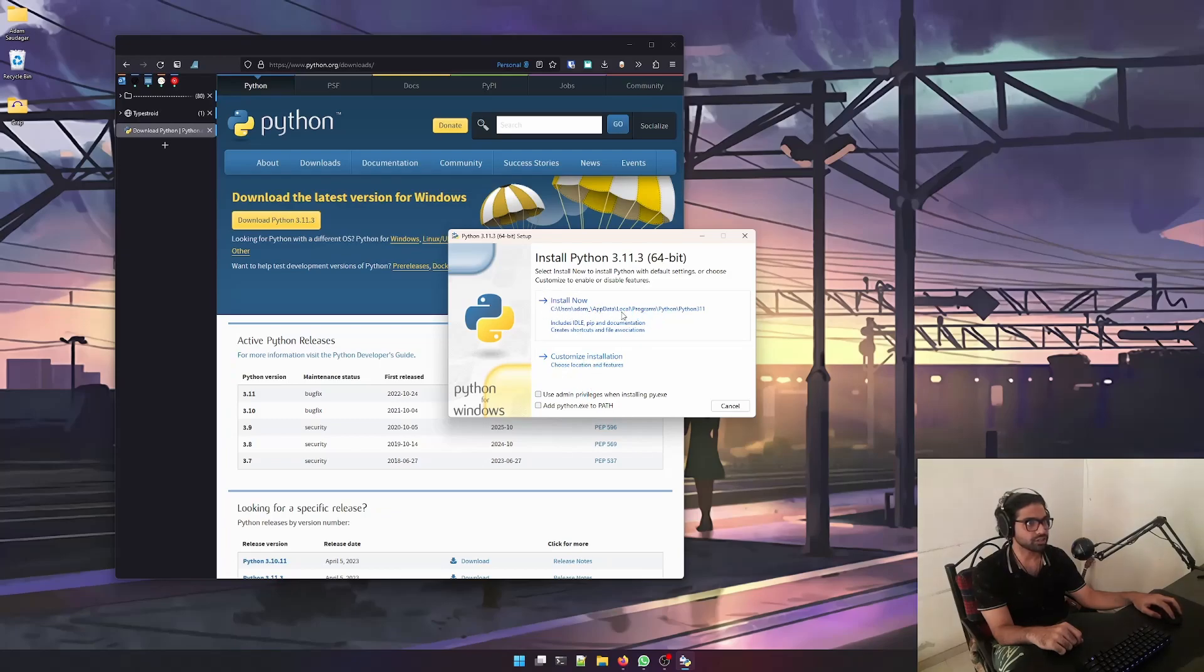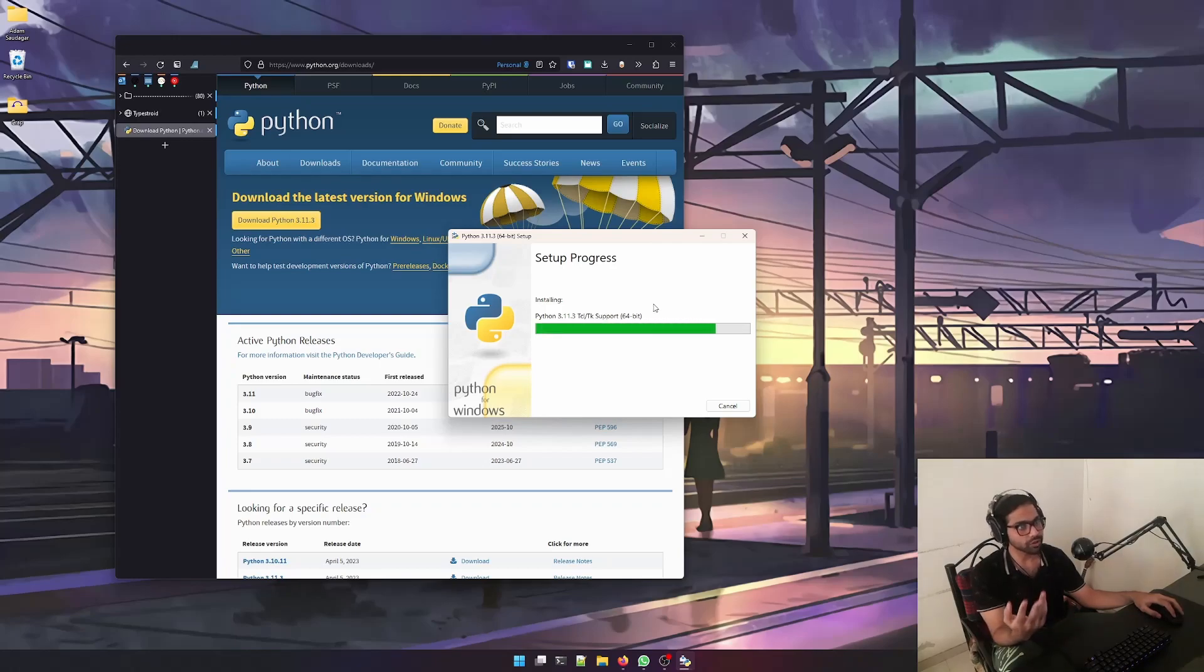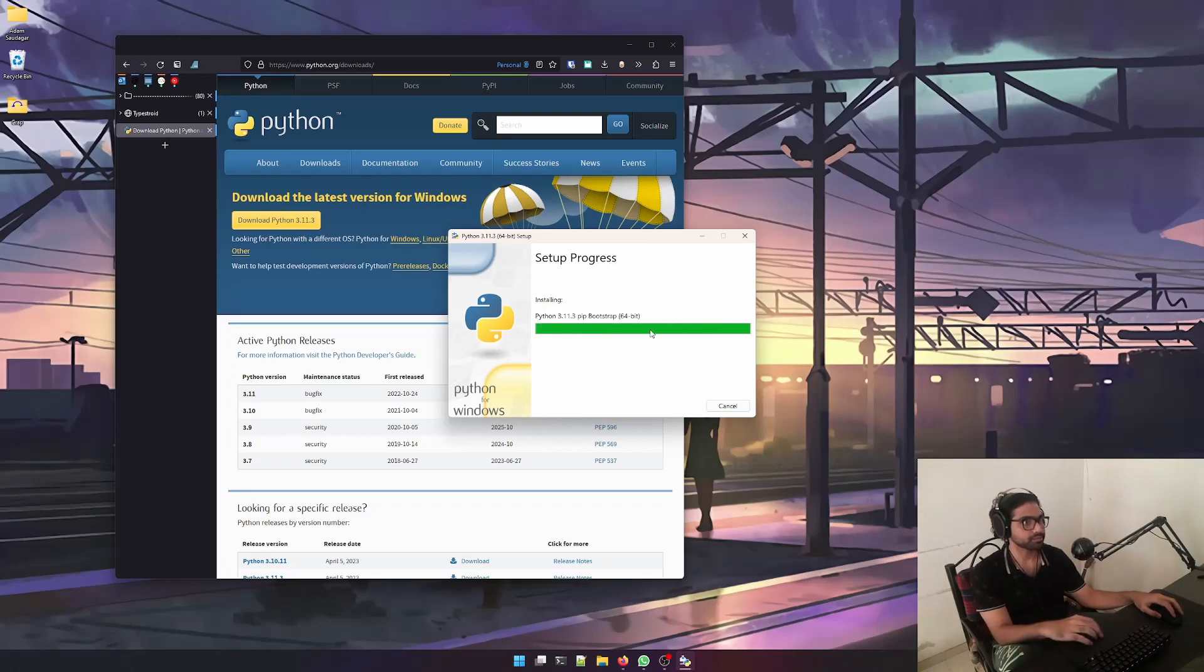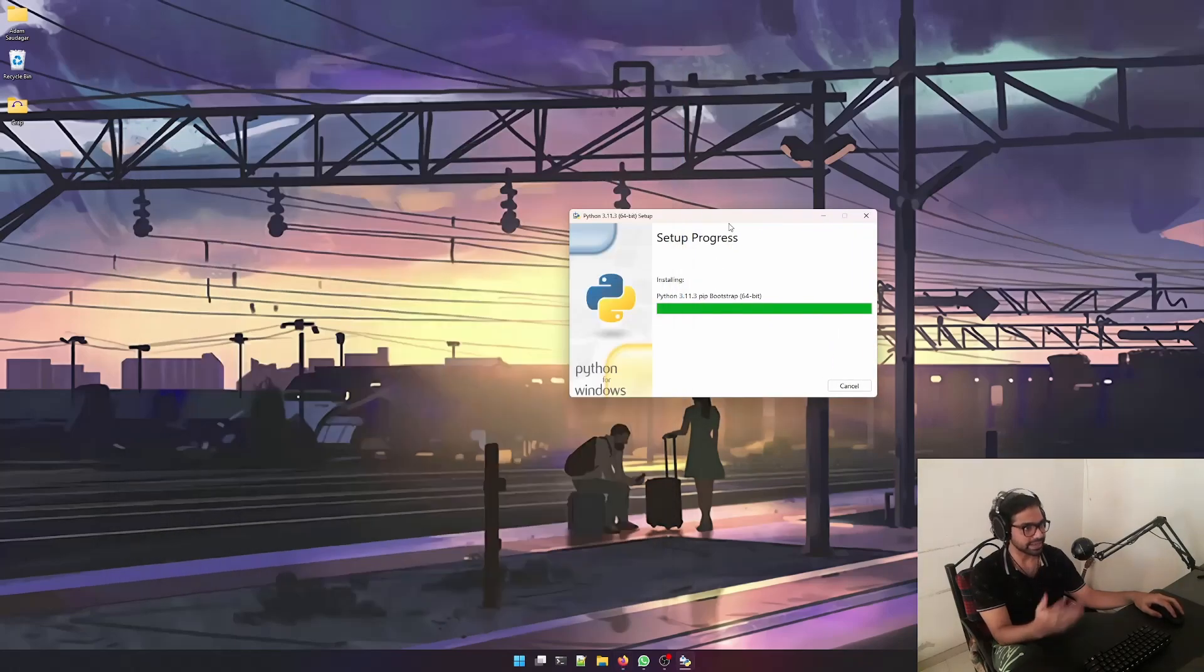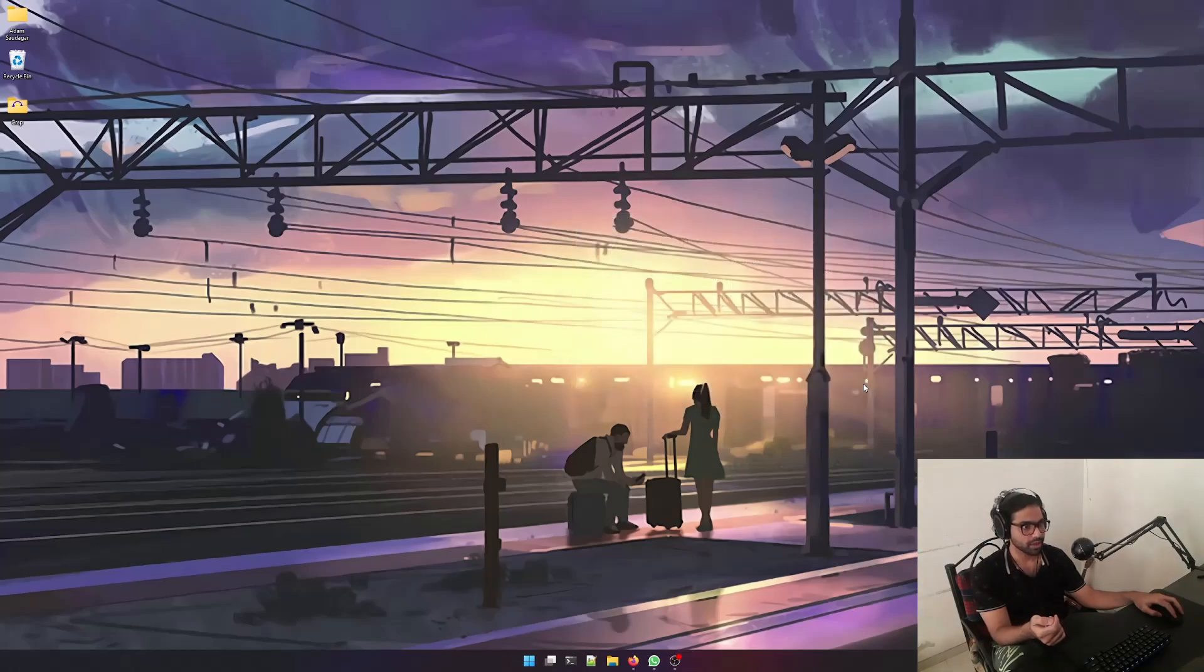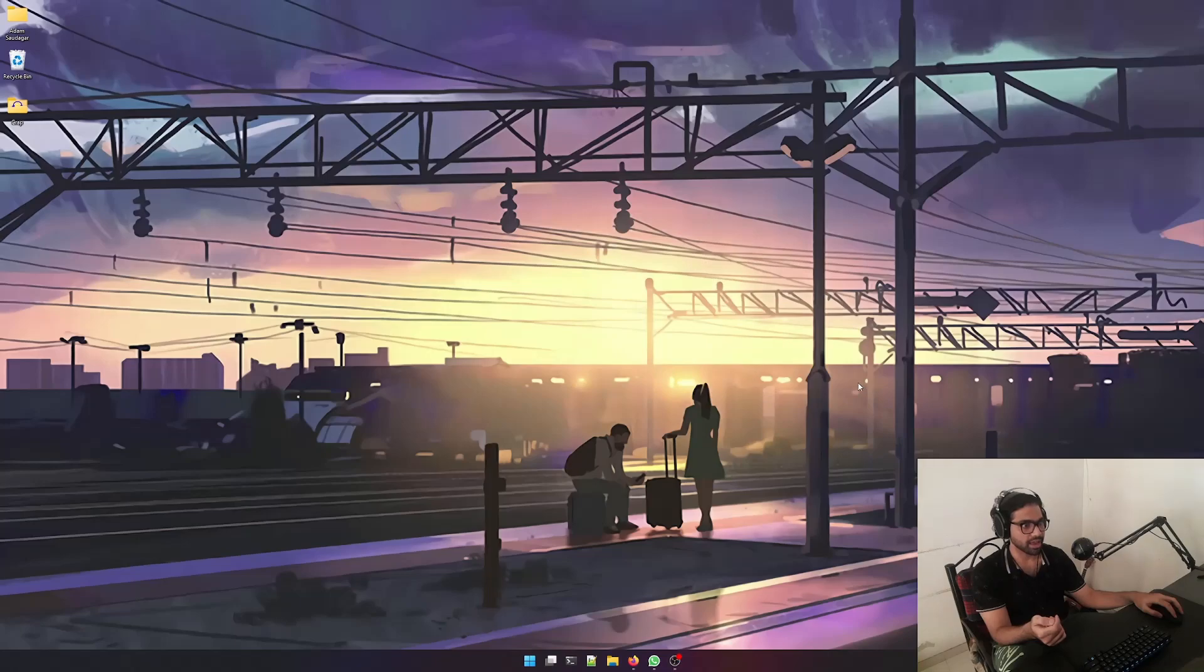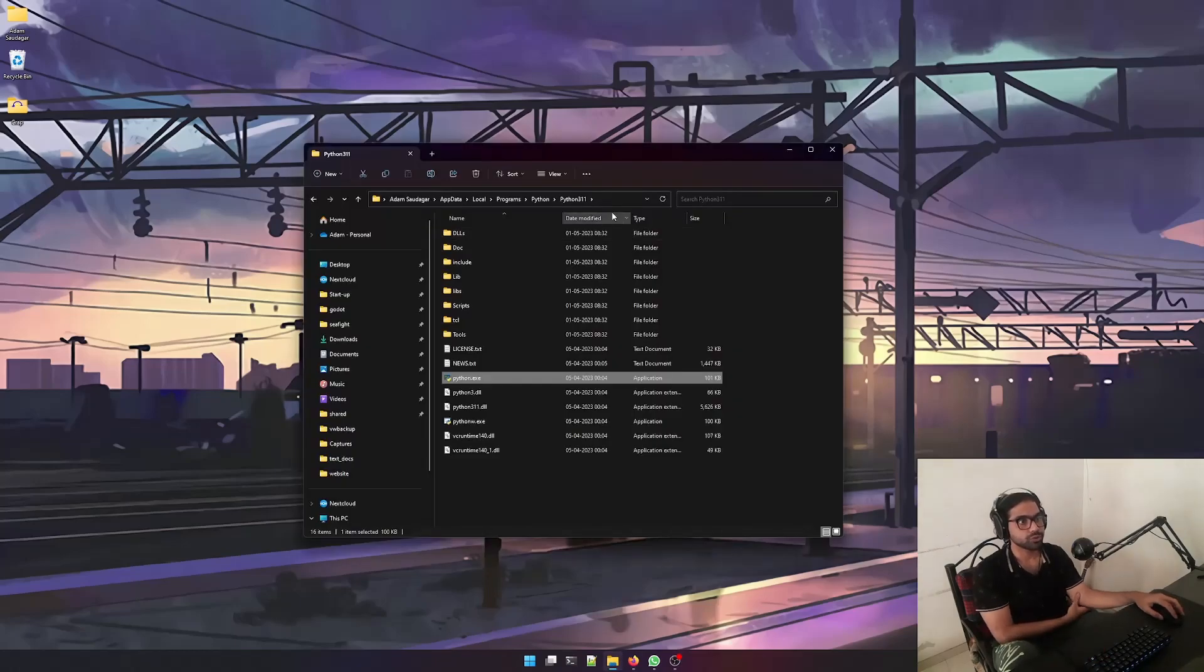the default installation because that's how most of you guys install Python. Just to show you that it's pretty easy, I'm going to use the default method of installing. As you can see, Python was set up successfully. Let's navigate to where the Python installation was done.